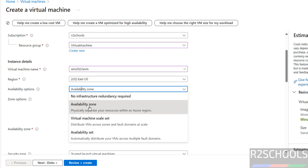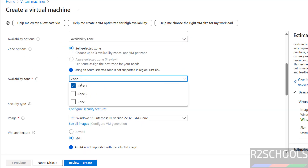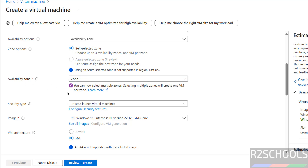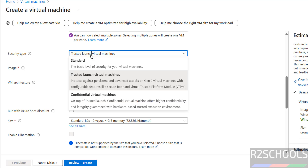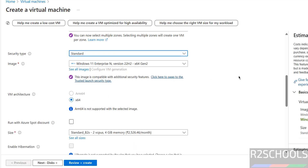Select the availability options. I am going with availability zone, then self-select zone. I am going to select availability zone as zone 1, not all three. Then select the security type — I am going with standard.